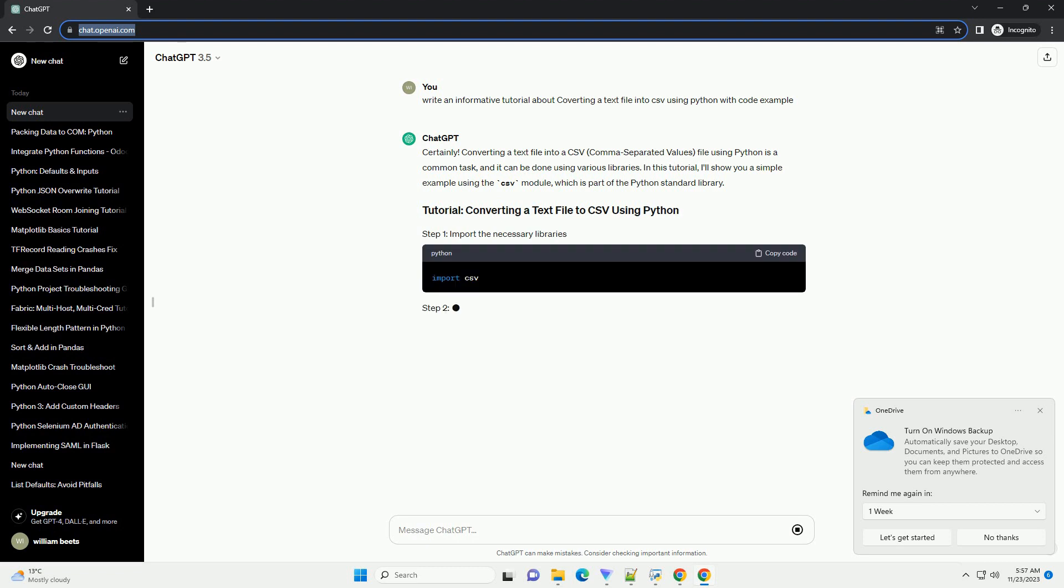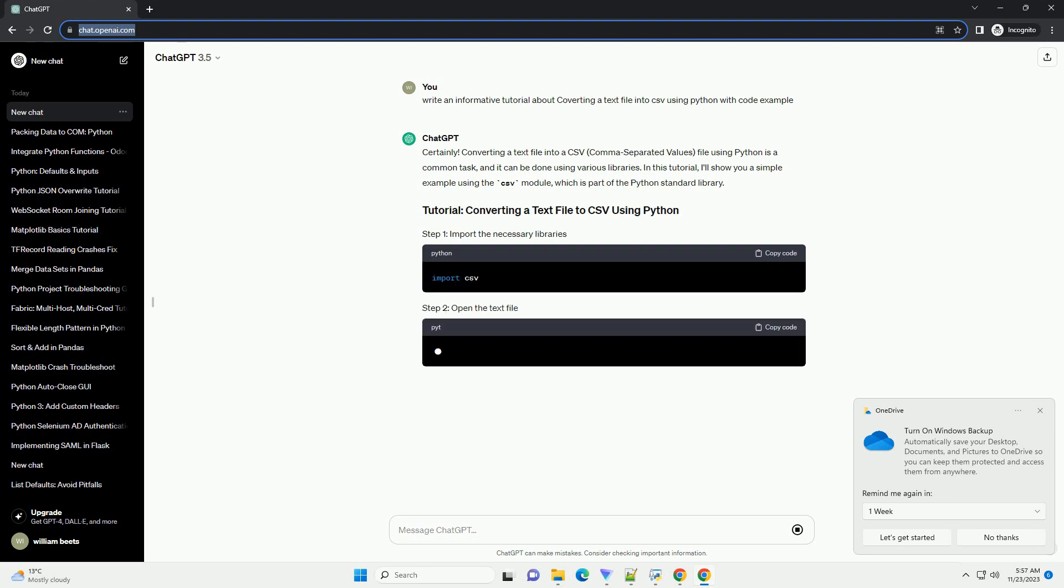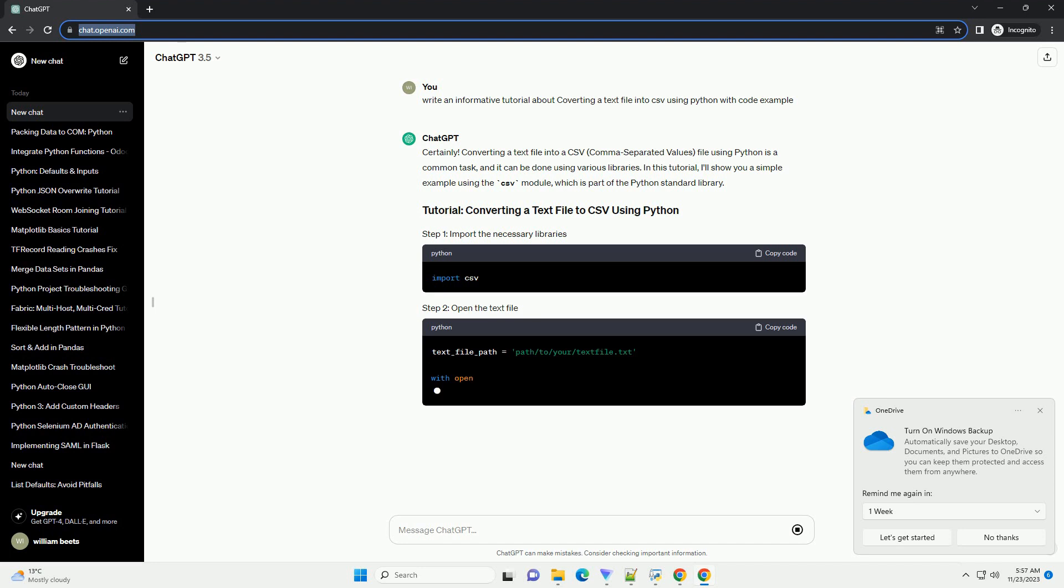In this tutorial, I'll show you a simple example using the CSV module, which is part of the Python standard library.